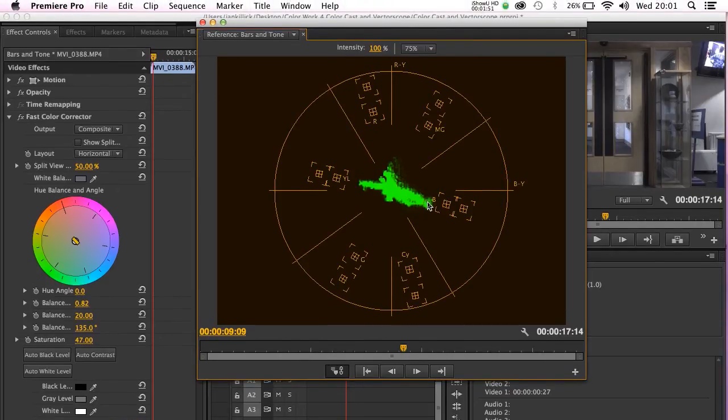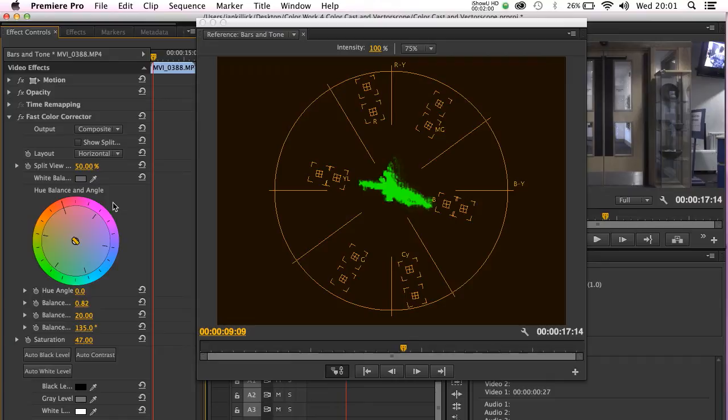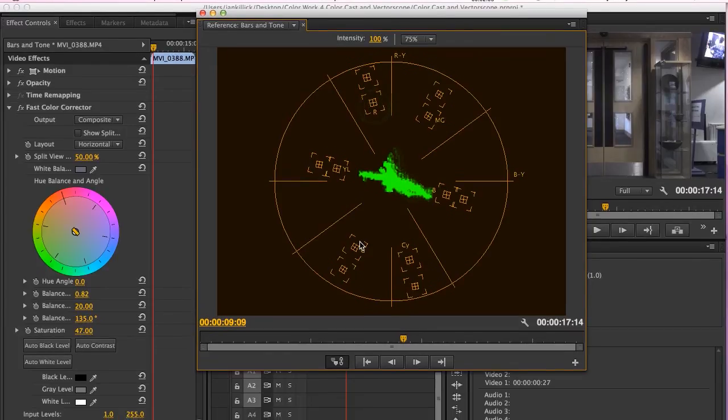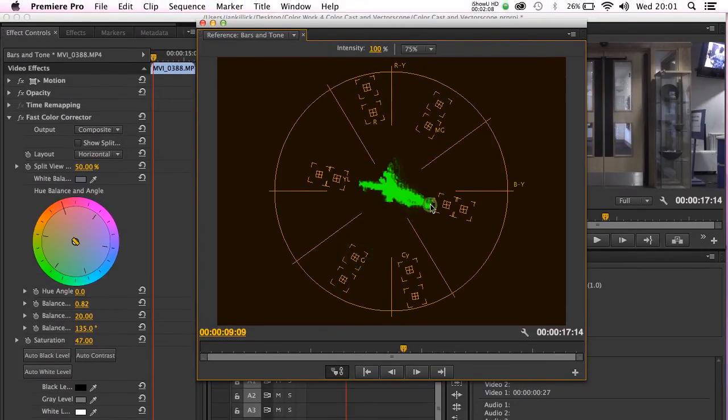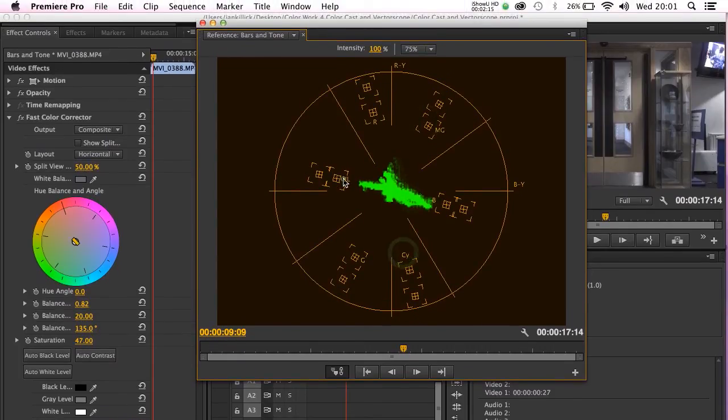The color wheel is broken up into separate colors, very similar to that which we can see in the fast color corrector's color wheel here. Our main primary colors, red, green and blue are shown, as are our secondary colors, magenta, cyan and yellow.